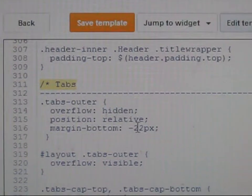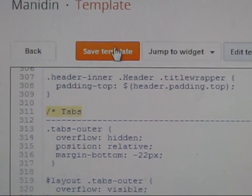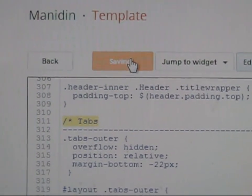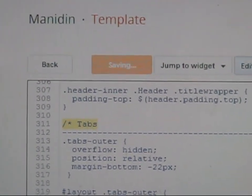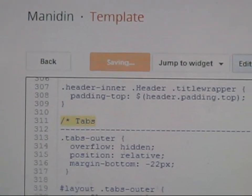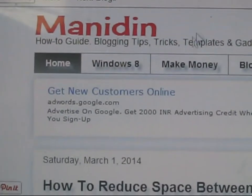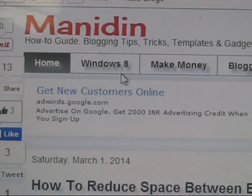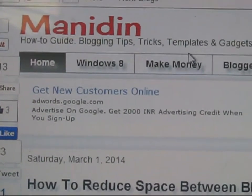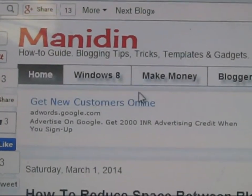Let's try changing this — I'll set it to 20 or 22. After changing this value to 22, click Save Template. It takes a moment, then click View Blog to see the result. This space is now reduced — this is the menu bar and this is the gadget space, and the space is reduced.